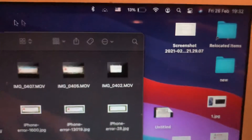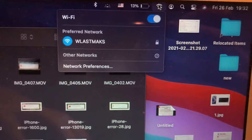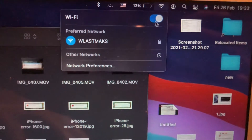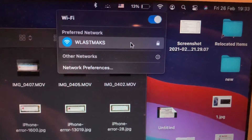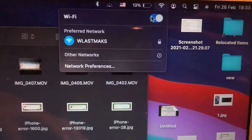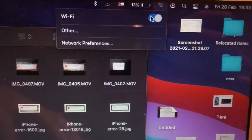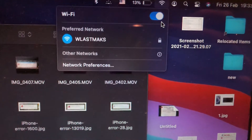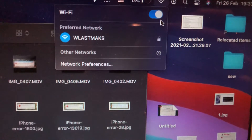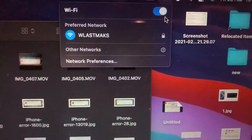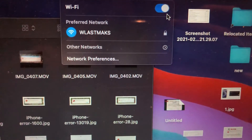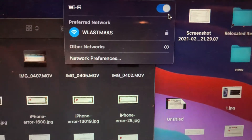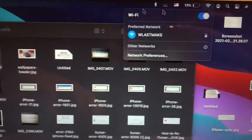First thing, just check your internet connection. Tap on your Wi-Fi and check if you're successfully connected. You can also try to turn off and turn on your Wi-Fi again. Try to reconnect to your network, and also try to restart your Wi-Fi router — sometimes that also helps.